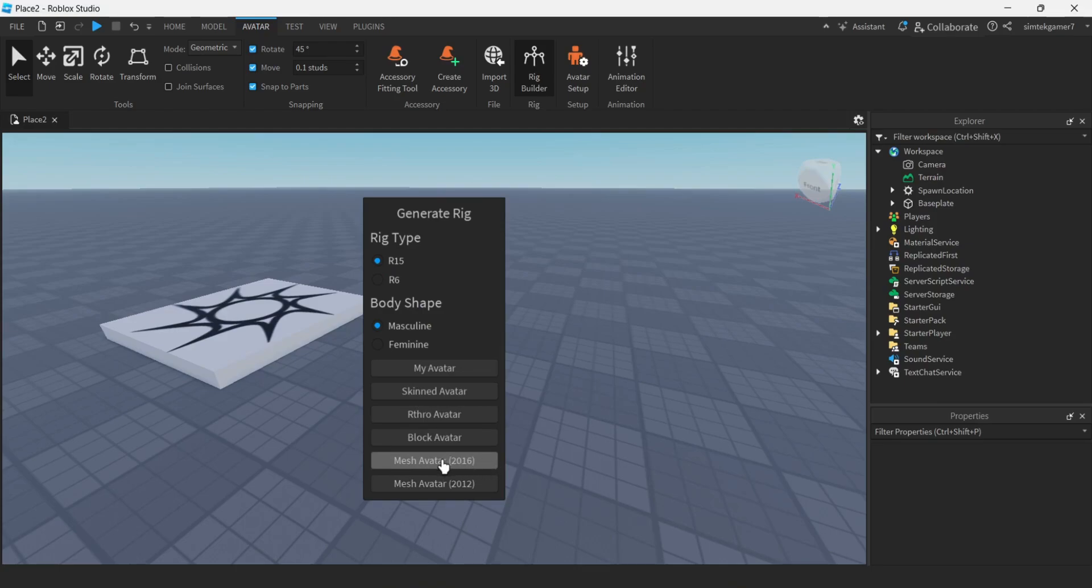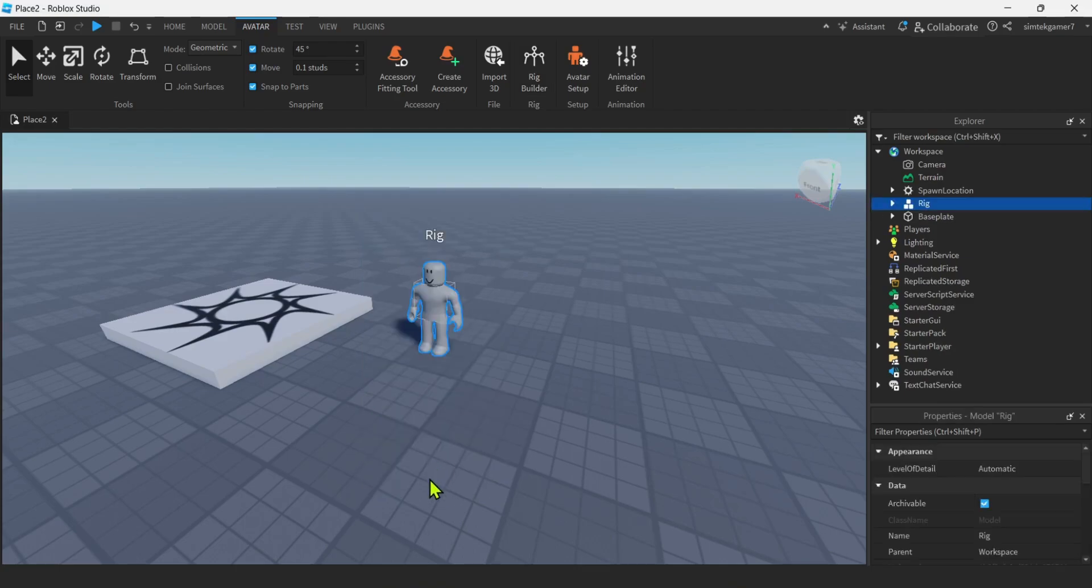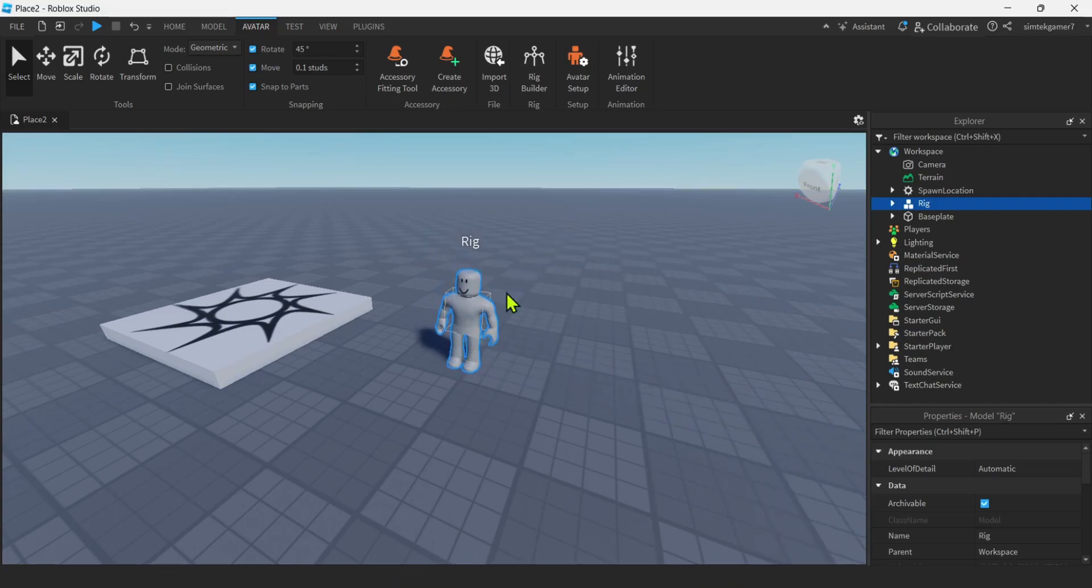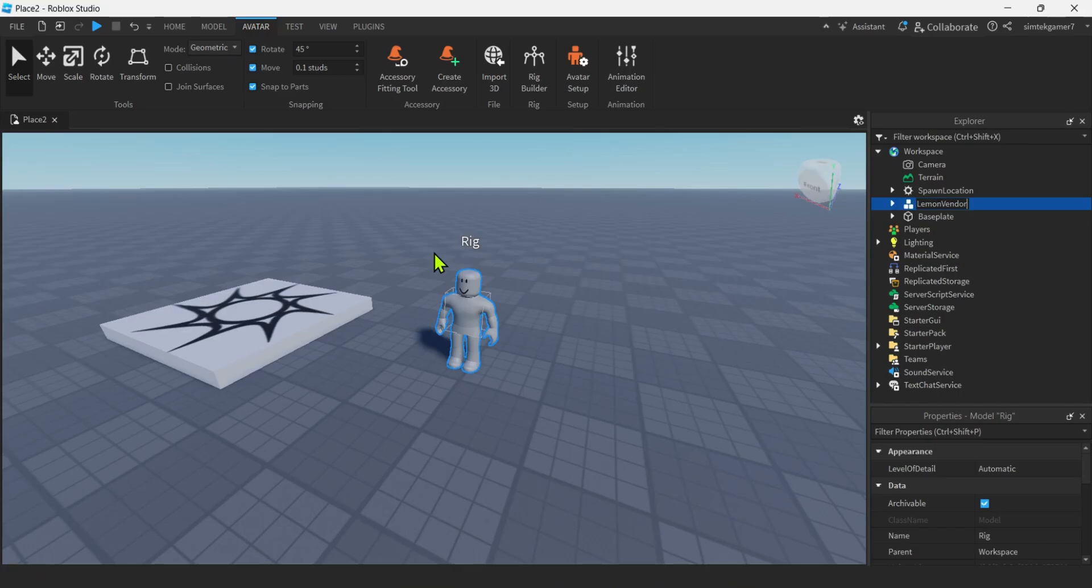And then we're going to go to rig builder, click that. And you can do R15 or R6. It's going to work either way in this video. And I'm going to do mesh avatar 2016. I like that. You can play around with different ones. And now we have our little rig. Let's rename our rig. In case we have a lot of NPCs. Let's call him lemon vendor.